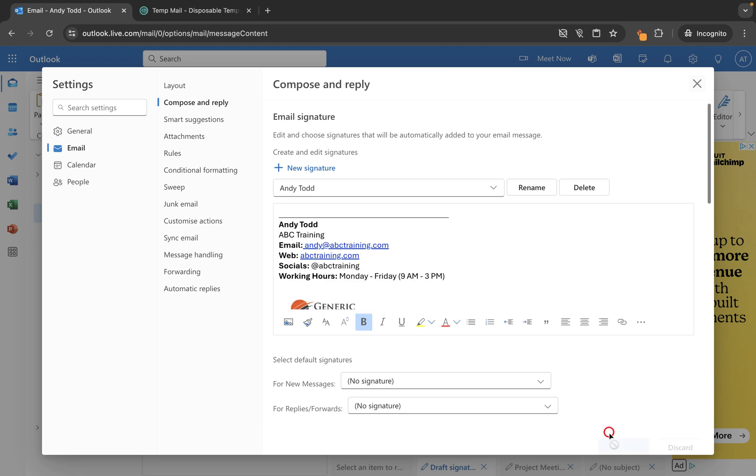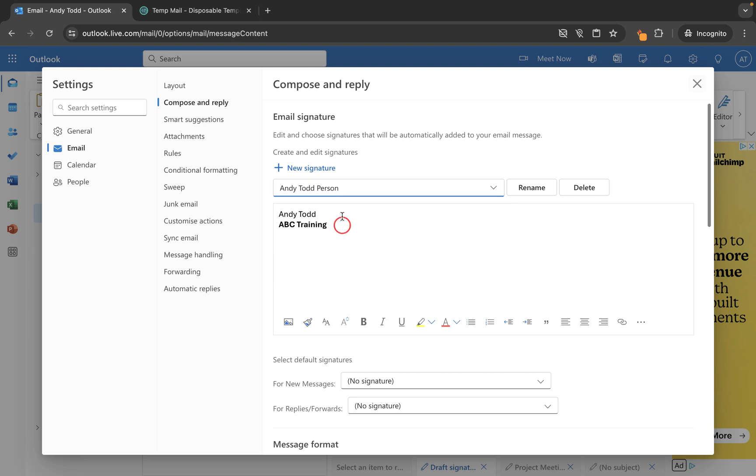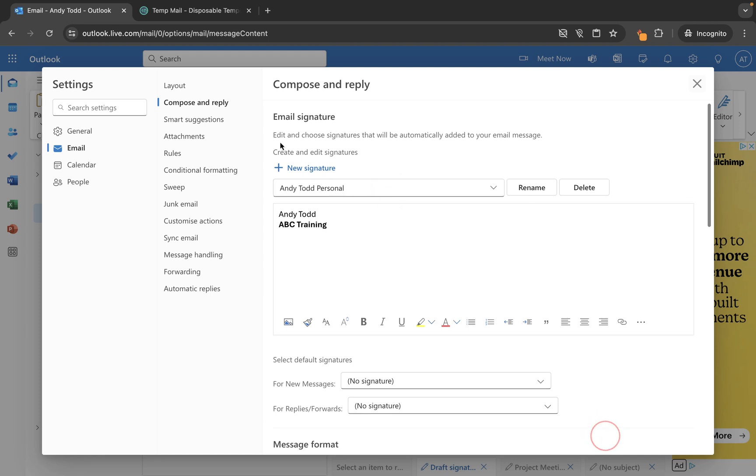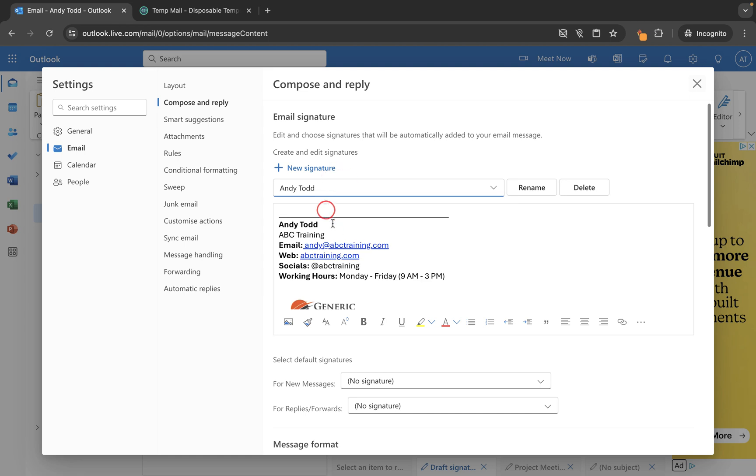Now let's save that one because now you'll see we have the main signature here and then we've got the other one here. Now you'll notice I made a slight mistake there in the naming, so I'm going to go to rename and I can change that in there. So we now have Andy Todd personal and then we have this one here.